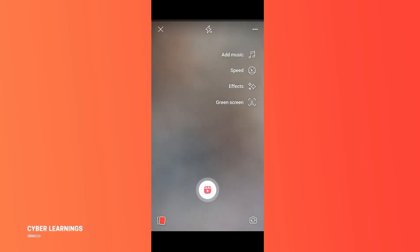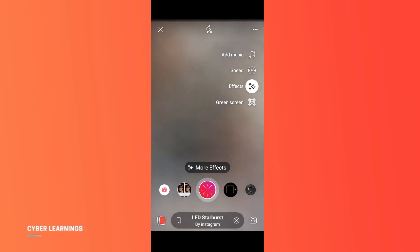Find the effects option. You can add effects now. So in this way you can add effects to your reel.